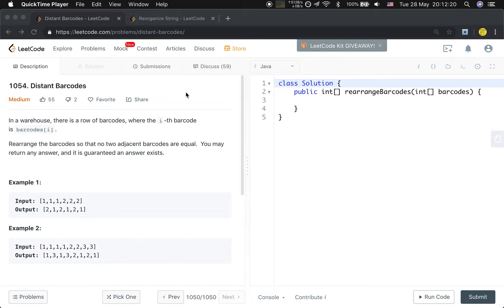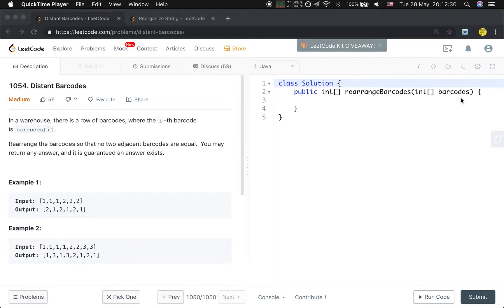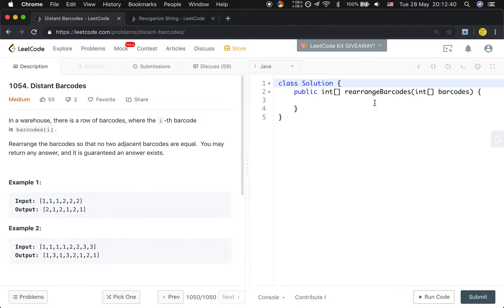We first use a linear scan through the barcodes to get the frequency of the barcodes. Then we will use the max heap to get the most two frequent barcodes. So that's it, let's write the code.